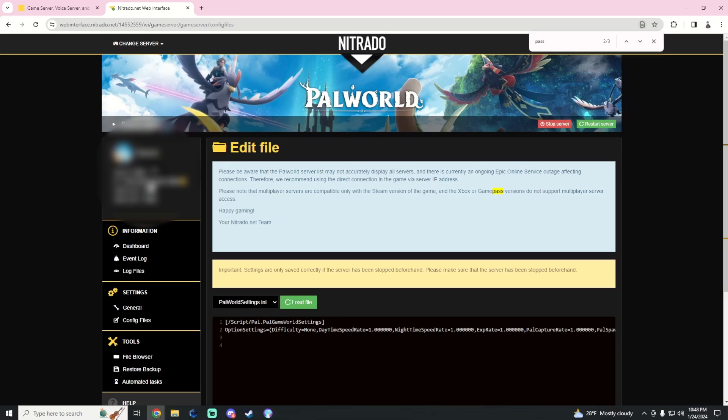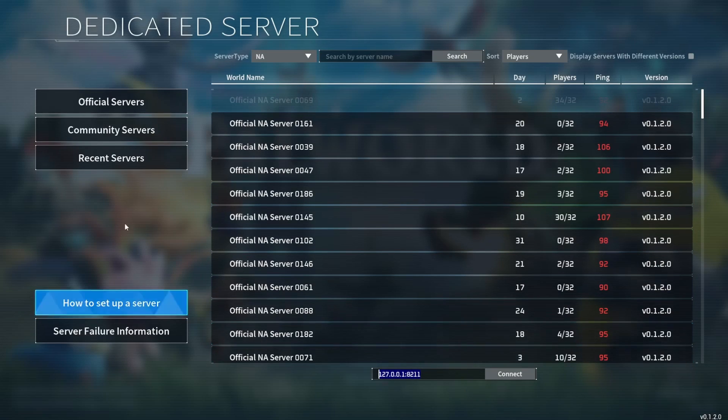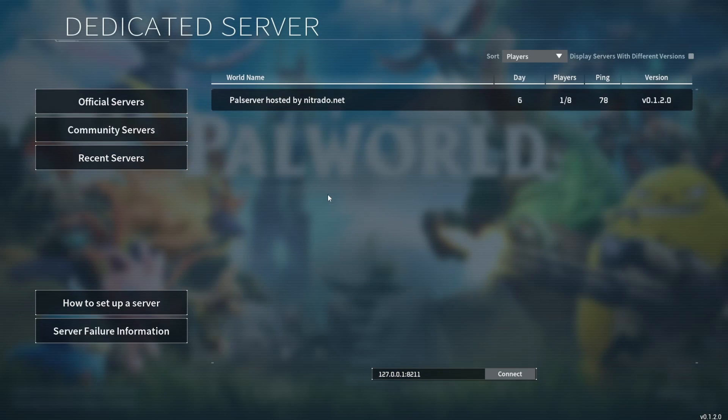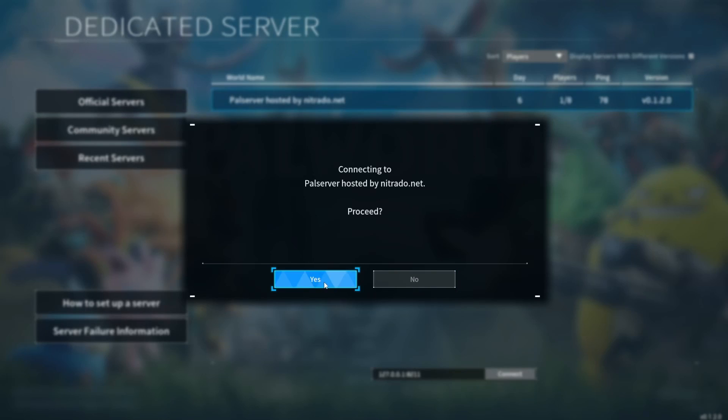And then just paste it here and you should be able to connect no problem. I'm just going to go ahead and connect. Once you've connected, it should be under your recent servers.